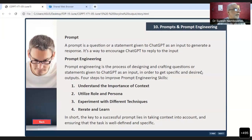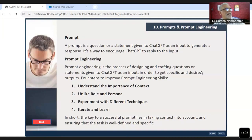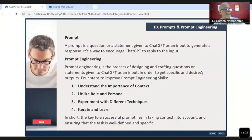What is prompt engineering? Prompt engineering is the process of designing and crafting questions or statements given to ChatGPT as an input in order to get the specified and desired outputs. In other words, prompt engineering is a process used in AI where one or several tasks are converted to a prompt-based dataset that a language model is then trained on to learn.